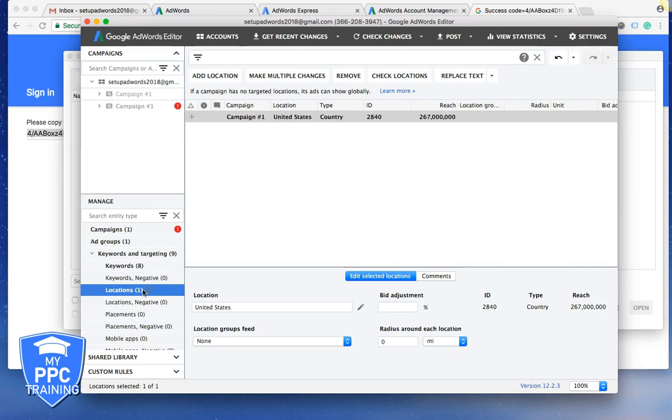I mean it's easy to fix but it's just a pain in the ass. So AdWords Editor is just a good place to come where you can make tons of different changes all at once and then just hit post and it'll go live to your actual AdWords account all at once so you don't run into any issues.